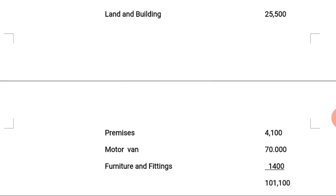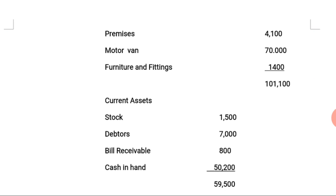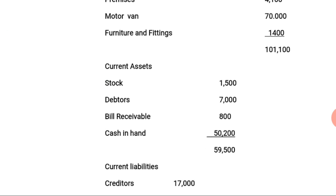Next we list the current assets. These include: stock 1,500 Naira; debtors 7,000 Naira; cash at bank 800 Naira; and cash in hand 50,200 Naira — totaling 59,500 Naira as the total current assets.